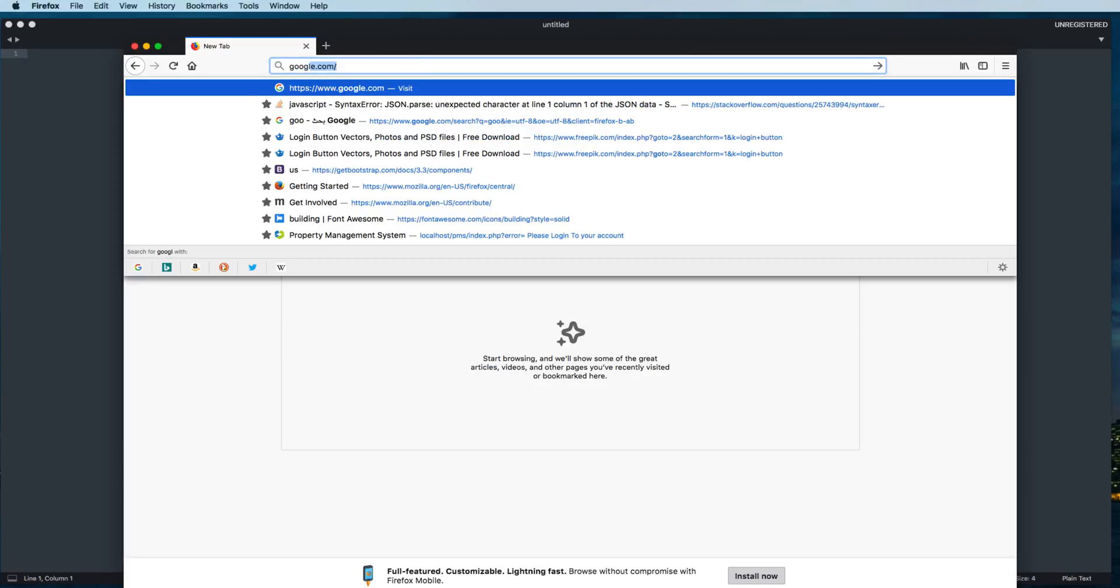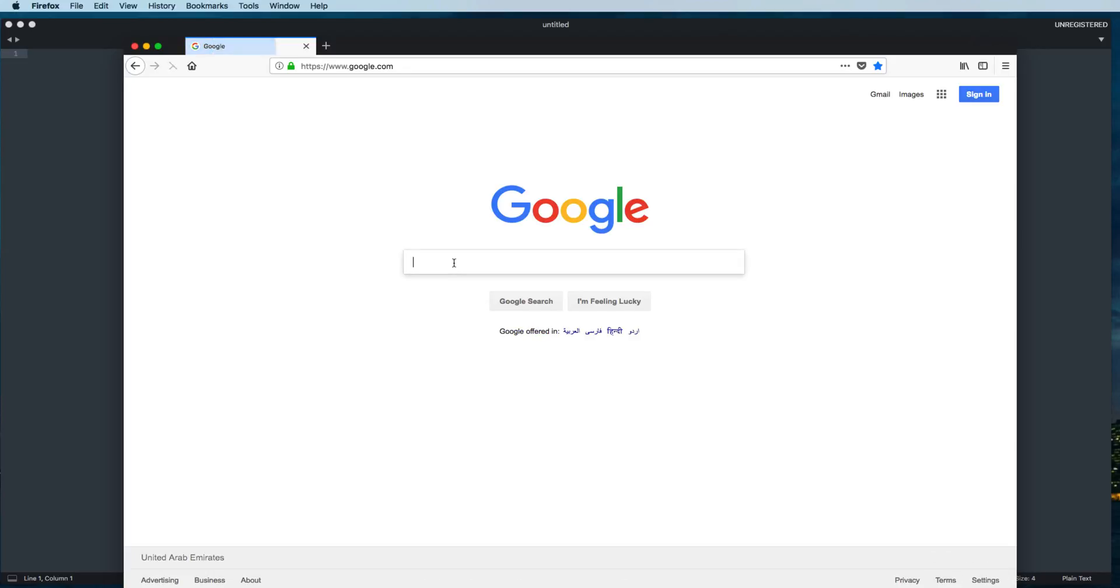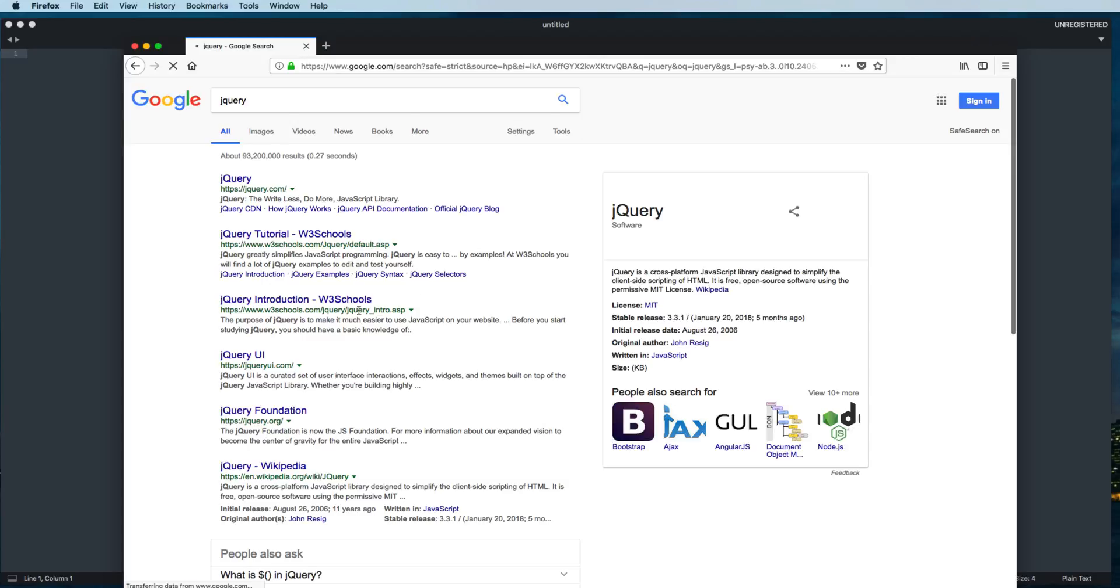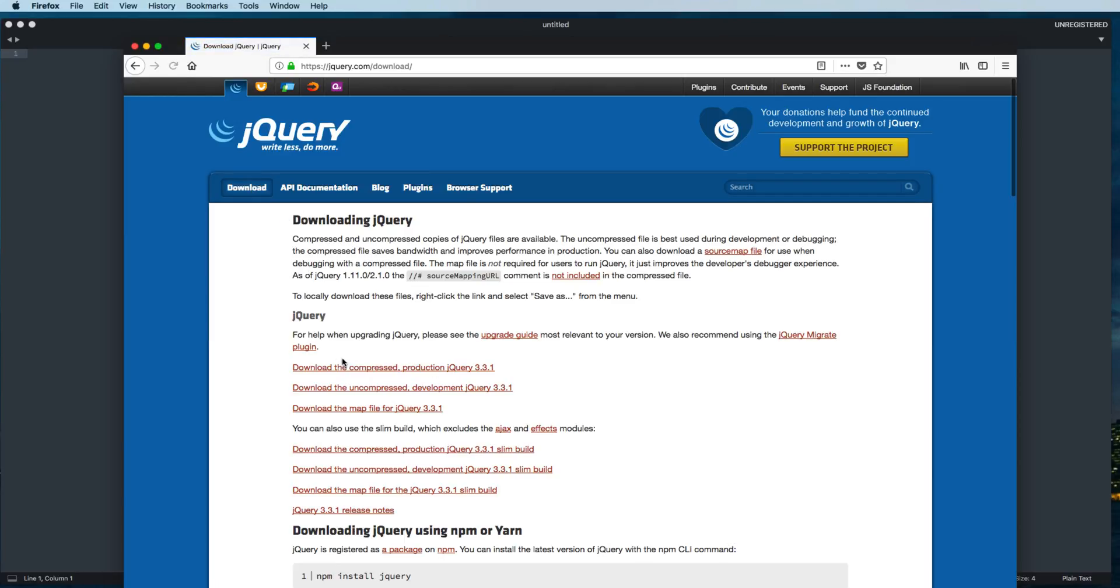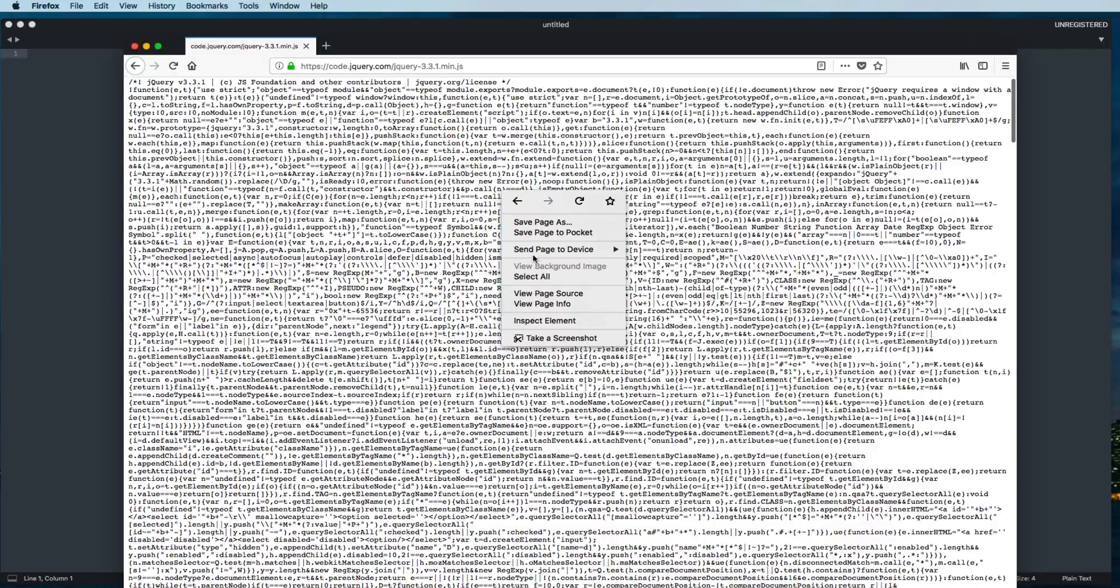Because we are going to use a jQuery plugin, we need jQuery first. We'll search jQuery, select and click on the first link, then go to the download section and go for this compressed variant of jQuery. You will see all the jQuery file inside this browser. Just right-click here and save the page.